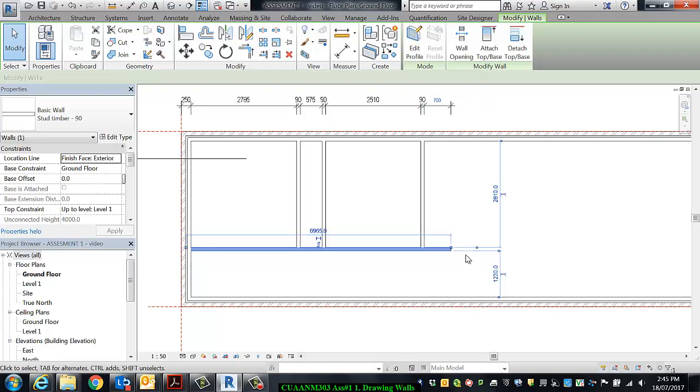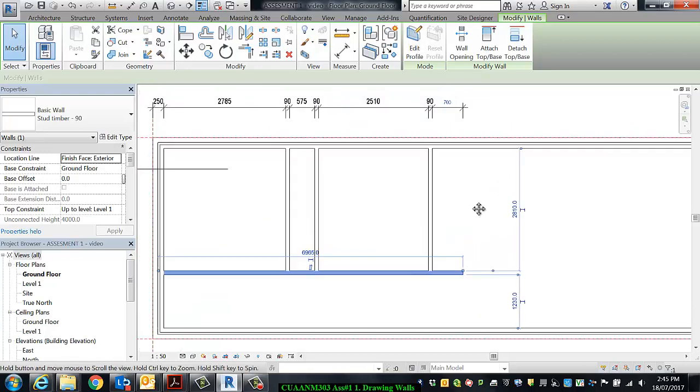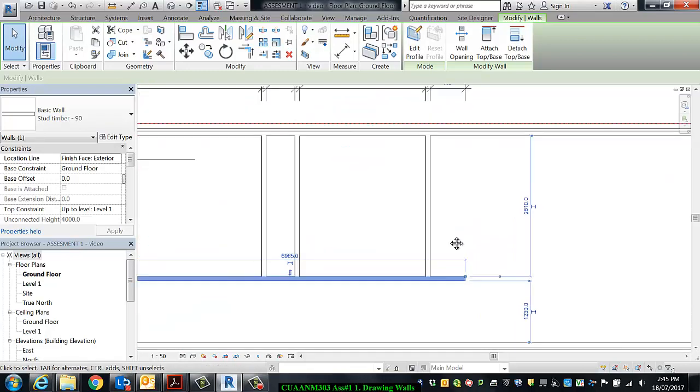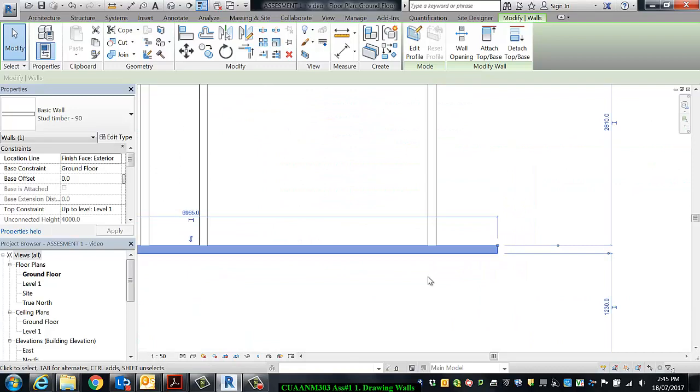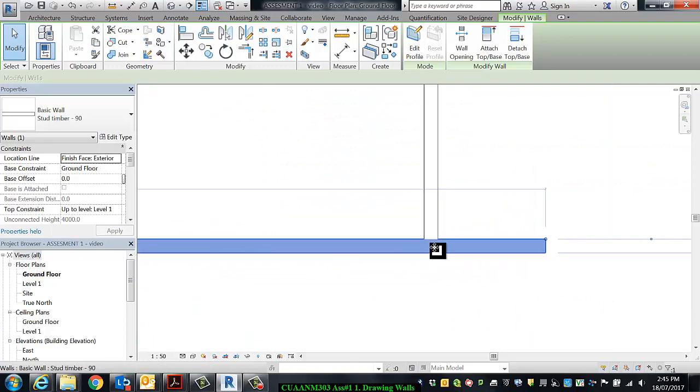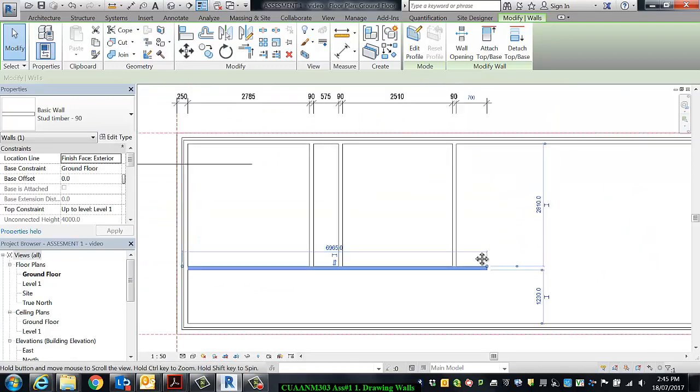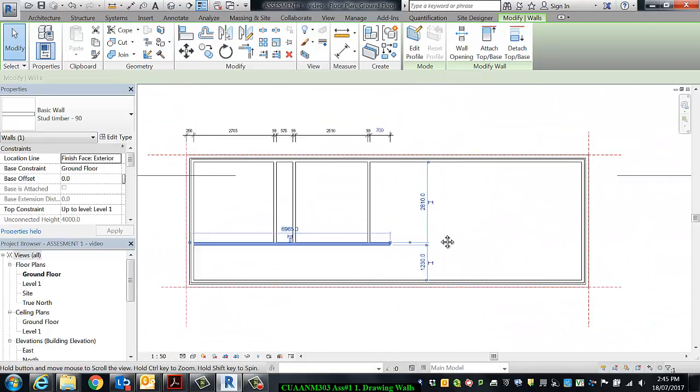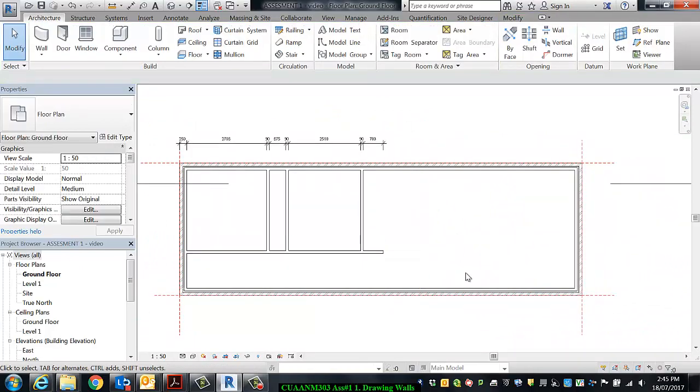All right, sometimes those temporary dimensions look like you've typed in 700, but it's actually dimensioning back to the center of the wall, not the face of the wall. And all of my internal walls are now in position.